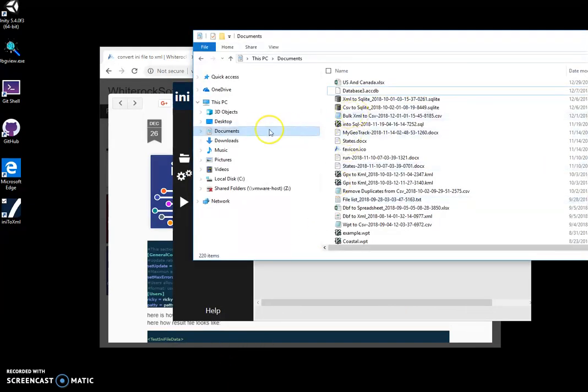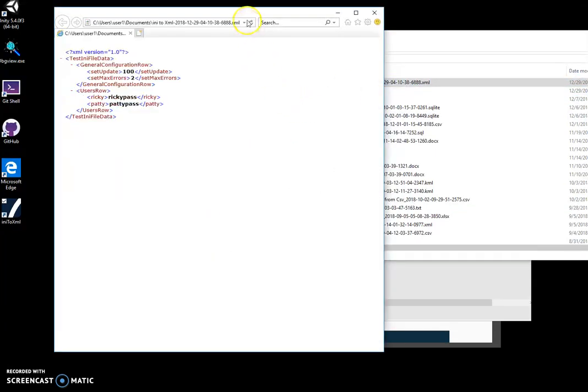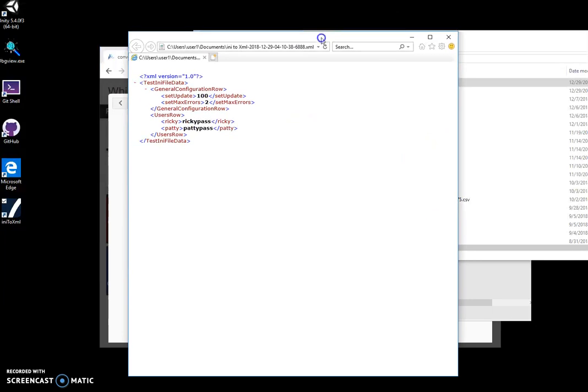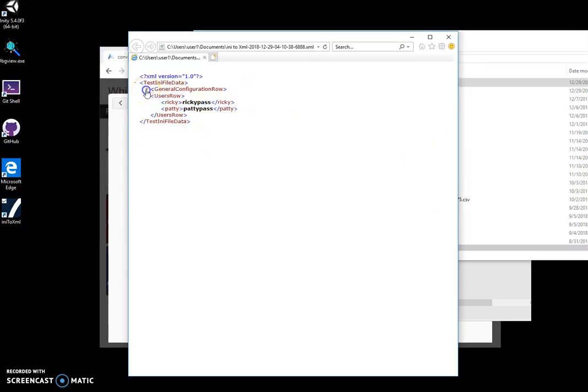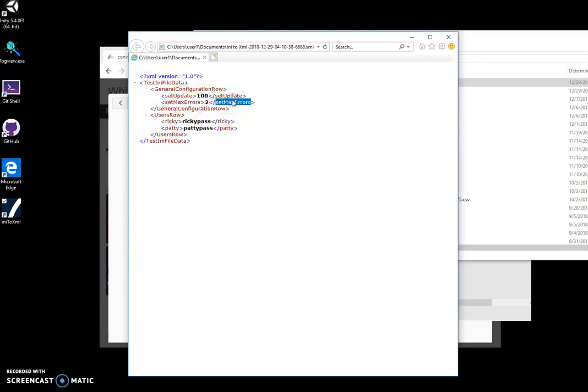Basically, it takes all sections from the INI file and creates corresponding sections in the XML file. All values from the INI file are put into tags, creating this XML file.